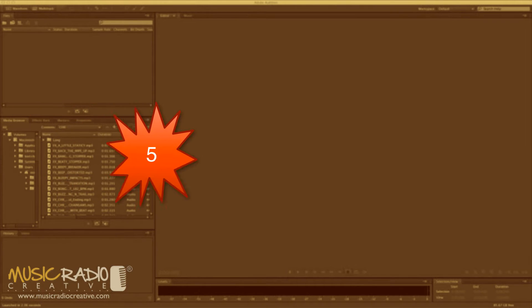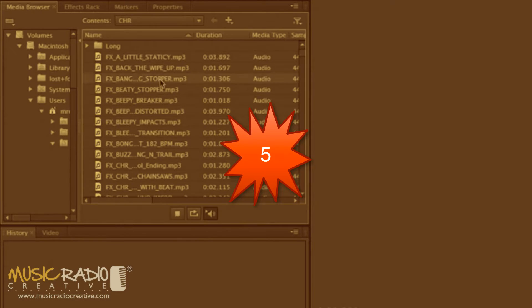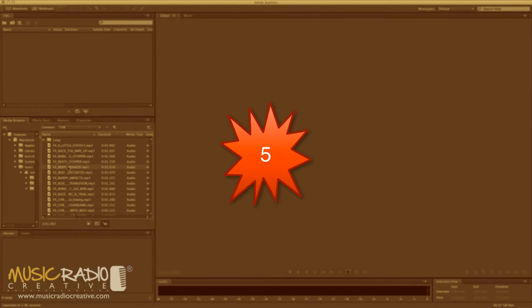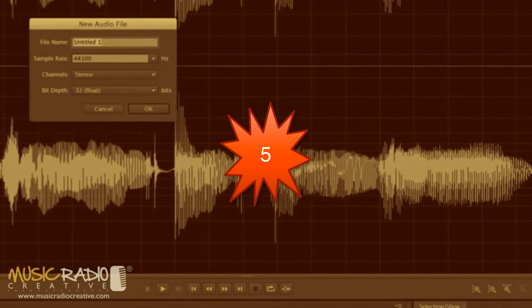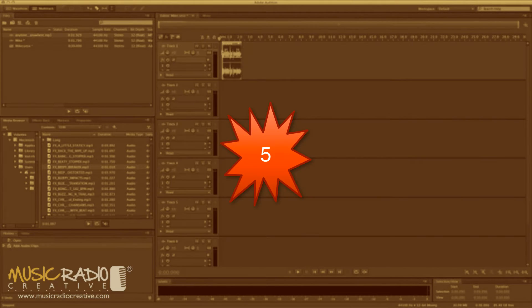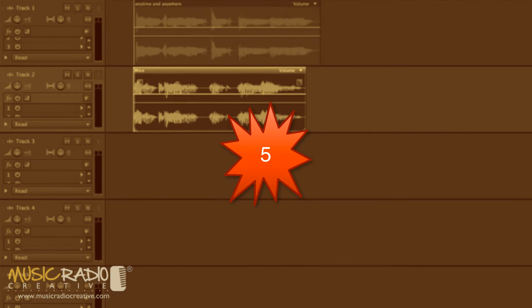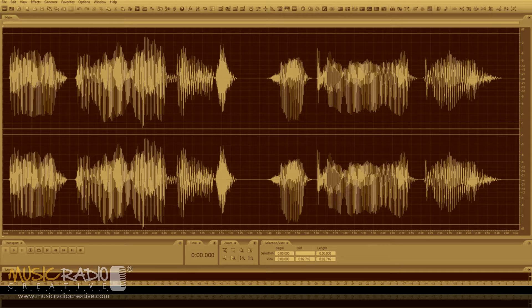In at number five is my Adobe Audition CS6 tutorial. It's currently the latest version of Adobe Audition and it walks you through some of the best features that you can find in the latest version of Adobe Audition.